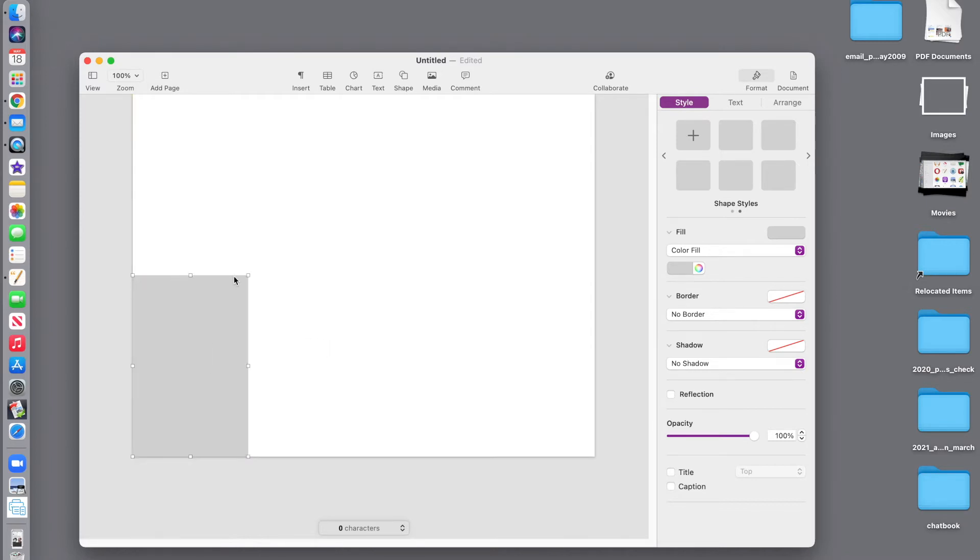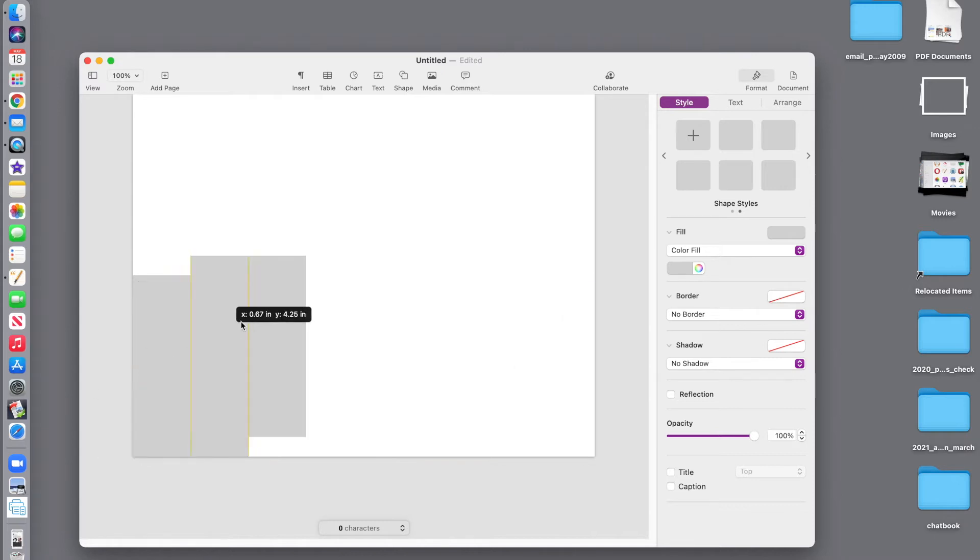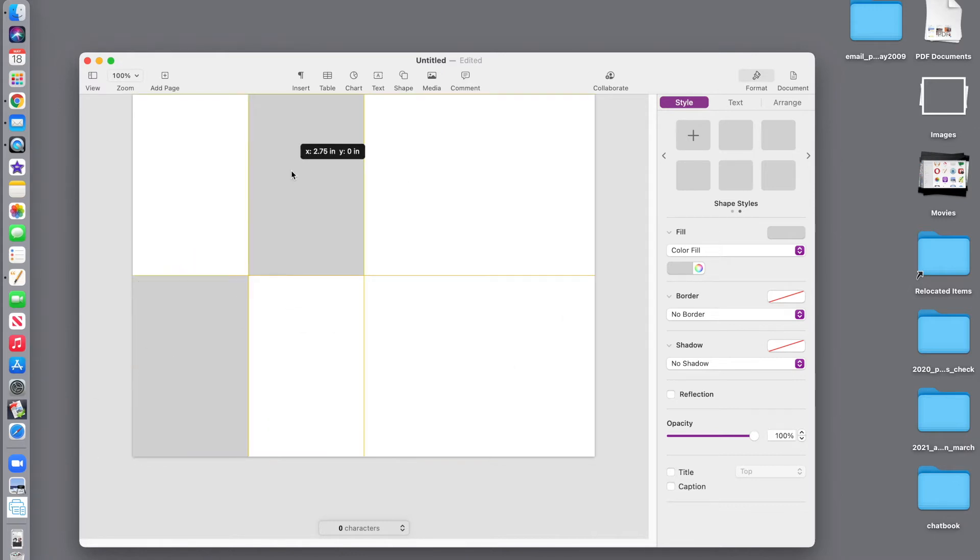Notice the white handlebars mean this is a selectable object. I'm going to use command C to copy, command V to paste, and I simply drag that page up.